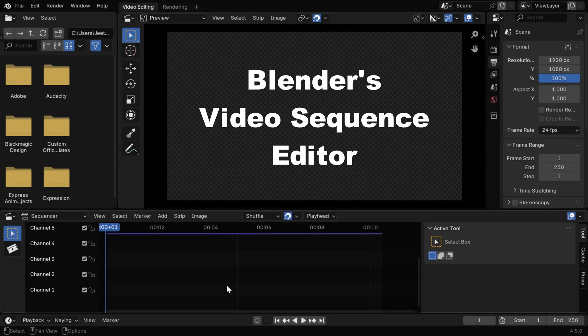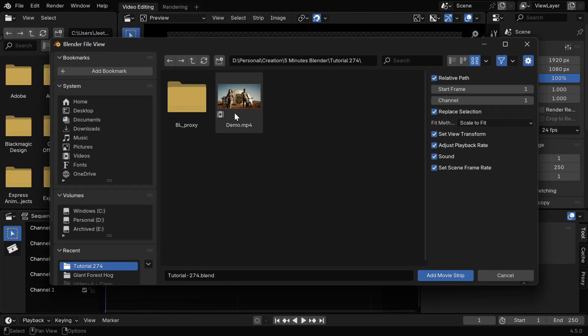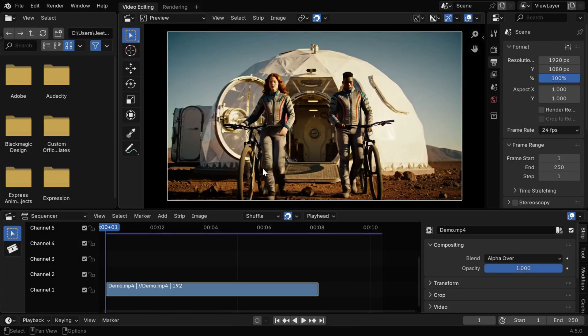Let's say we are using Blender's Video Sequence Editor, and we want to add an image sequence or a movie clip like this. We'll see that the clip fits perfectly within the render region, which is expected.